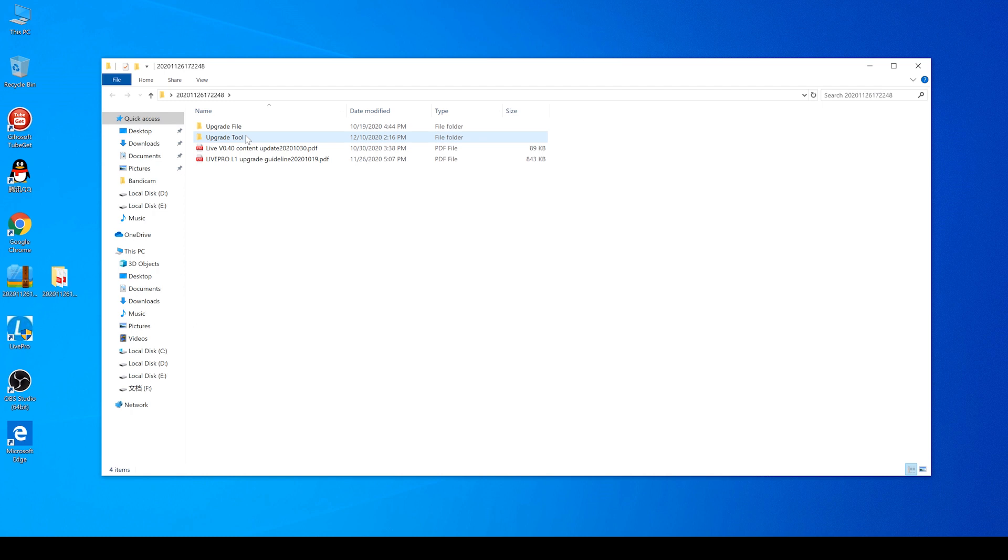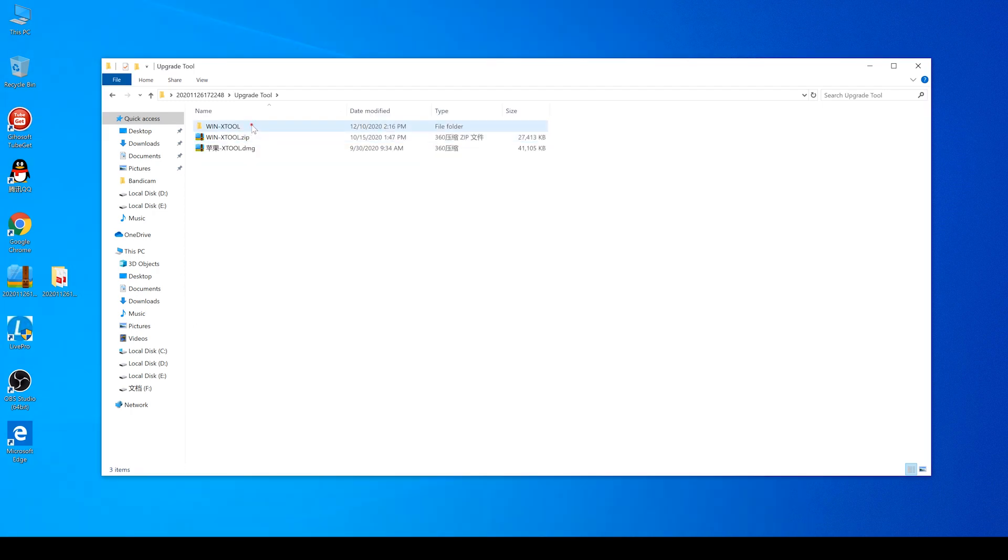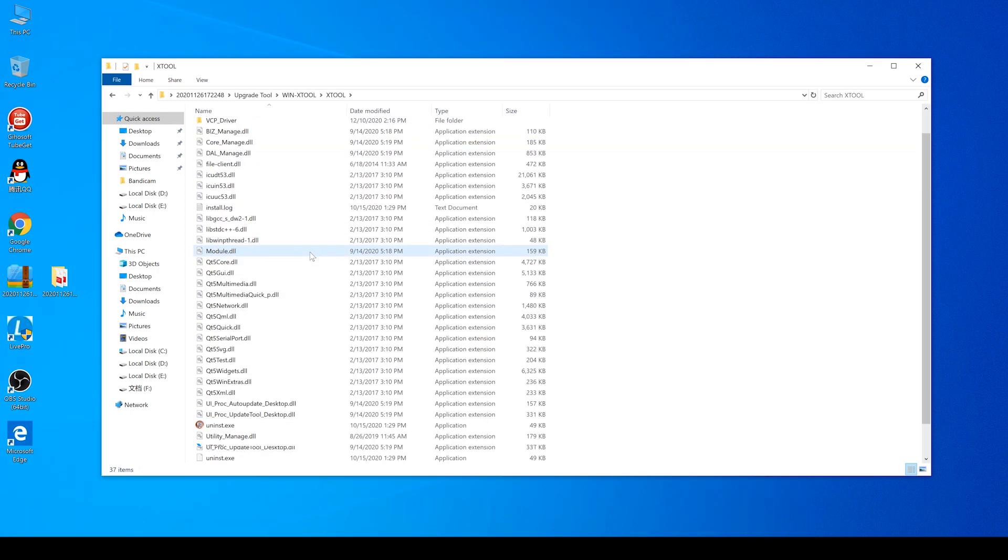you can find two folders that are including Upgrade File and Upgrade Tool. And then we open the folder of Upgrade Tool to run the program exe.